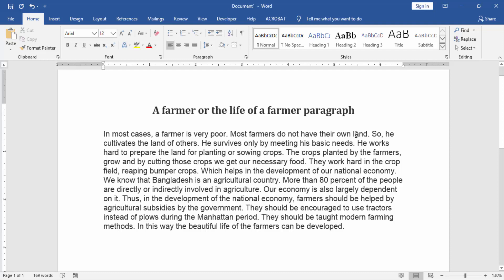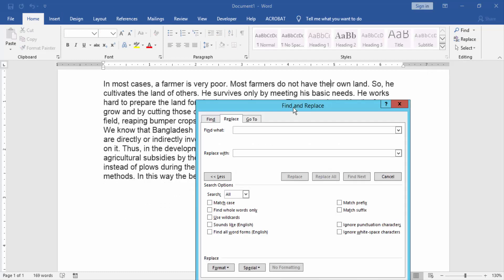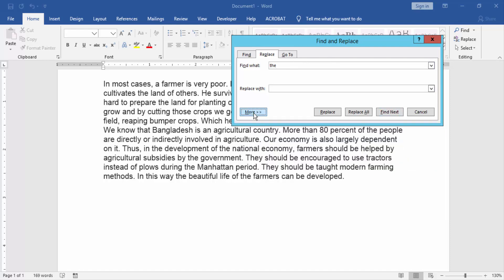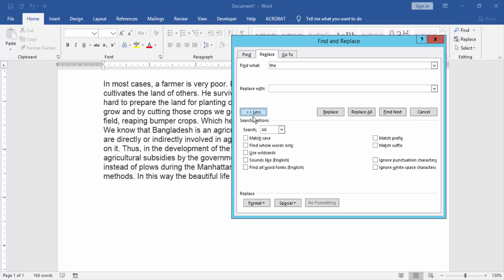Now go to the Home menu and click the Replace option. Then in the Find and Replace dialog box, click the More option and check mark on Use Wildcards, then click Find Next.